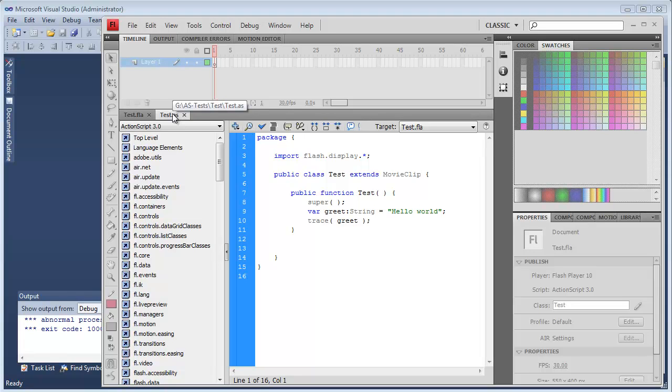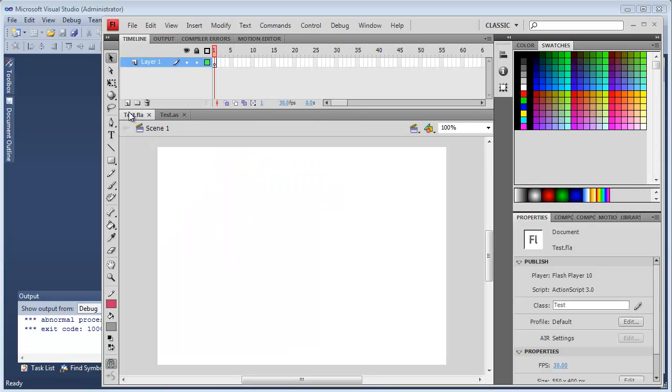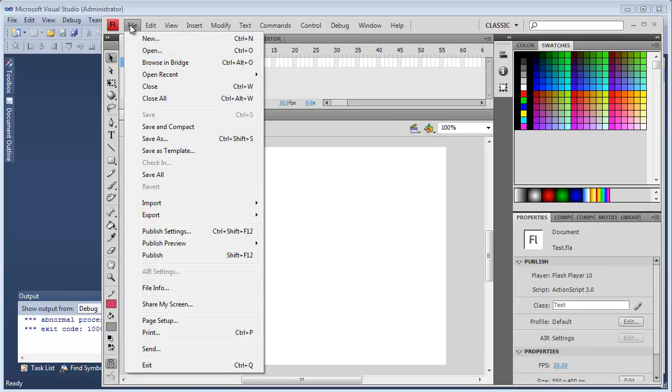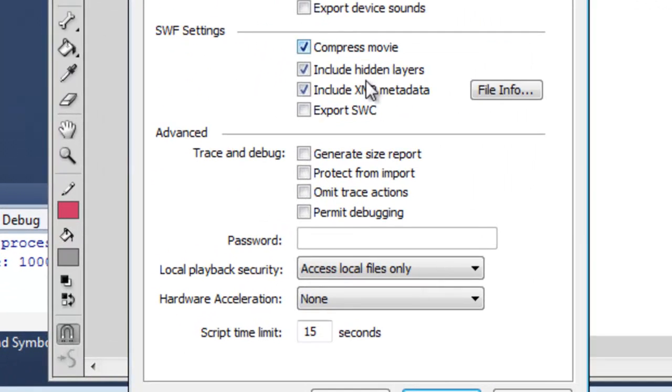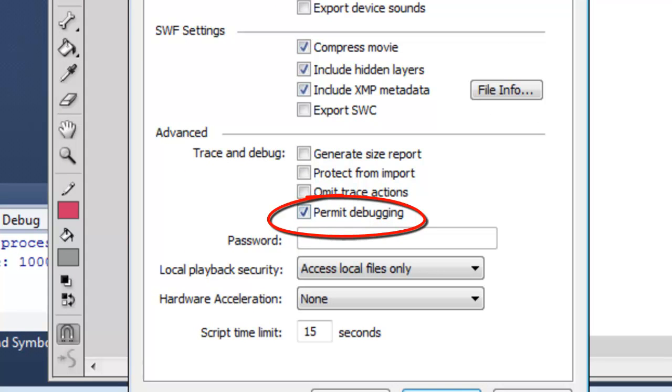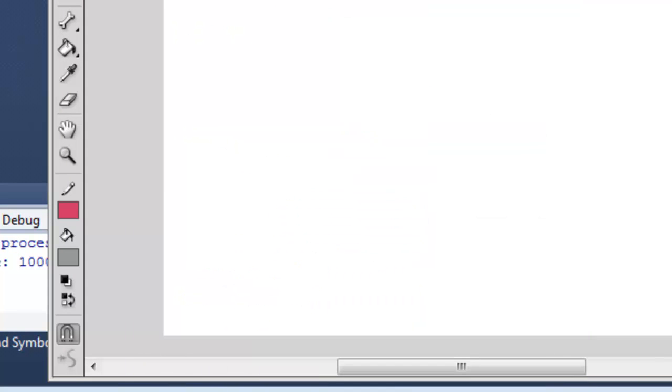This time let's assume you've already got an existing project that's been created in the Flash IDE. Again, for the purposes of demonstration I'm keeping this simple, but the same workflow applies to much more complex projects. If you want to be able to debug this in Amethyst, be sure to enable the Flash Publish Settings Permit Debugging option.